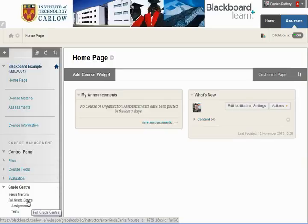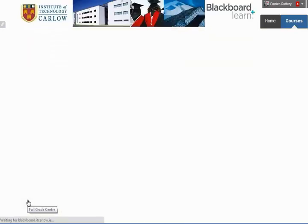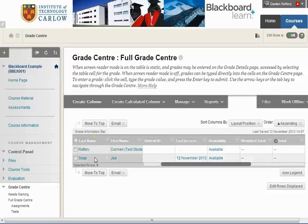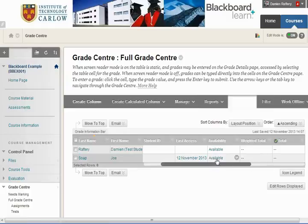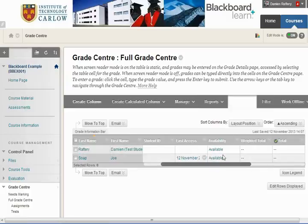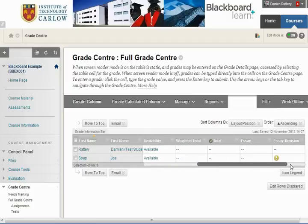We'll go to the Full Grade Centre, which will show us all students who are visible. In this case we have two students, plus various columns of information regarding them. At the moment we can see the Student ID, the date of last access, and the availability, along with some additional columns.